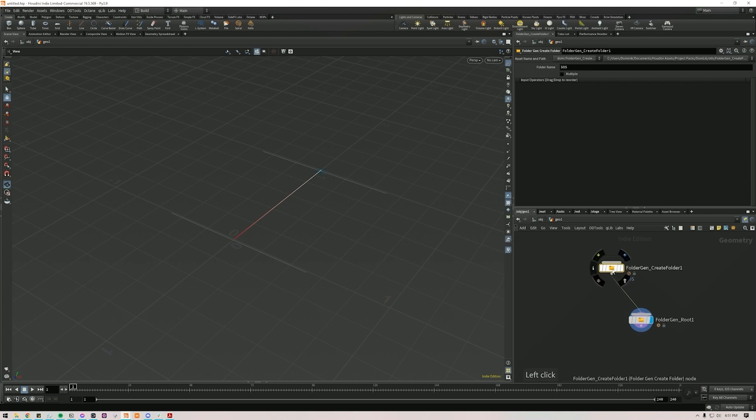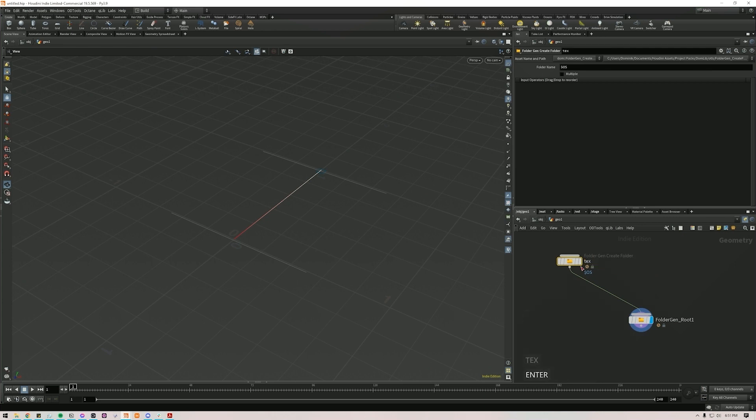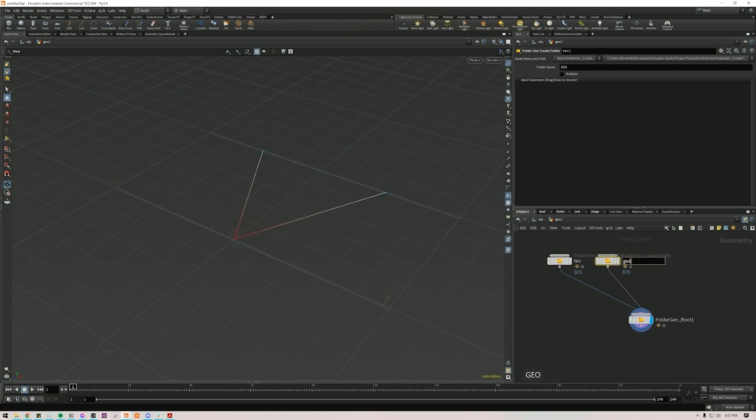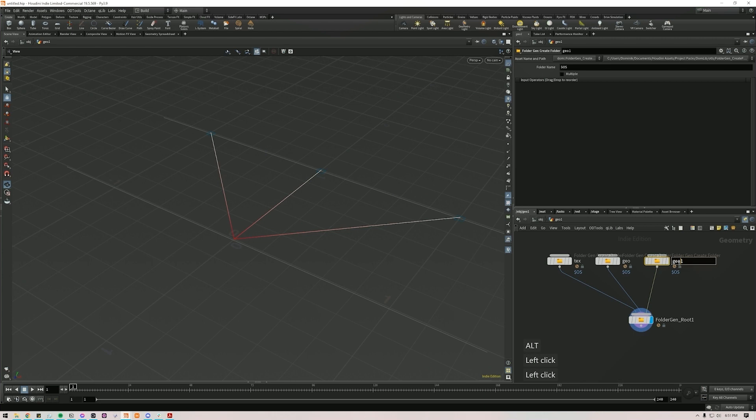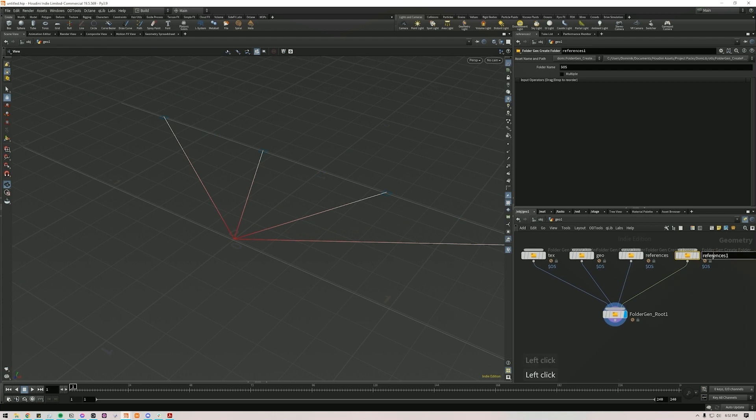So now we set up our folders. Let's say in this folder we'll have a folder called Text for Textures. And by default, it's set to take the operator name, so whatever is here, but you can also write something else in here. So let's say Textures. Let's call one Geo. Let's call one maybe References. Let's call one, let's say Assets.